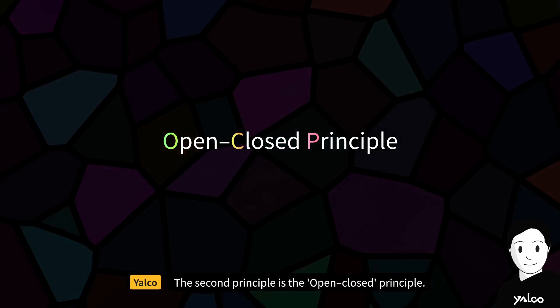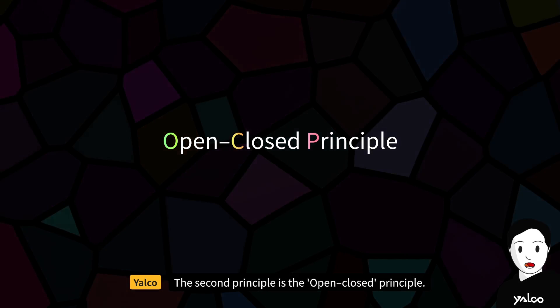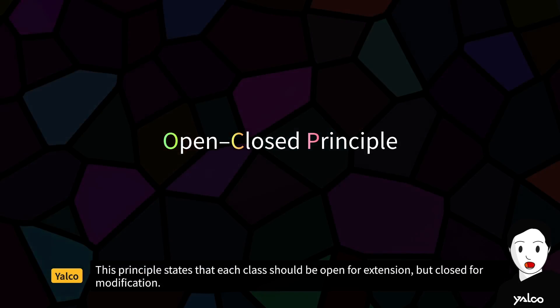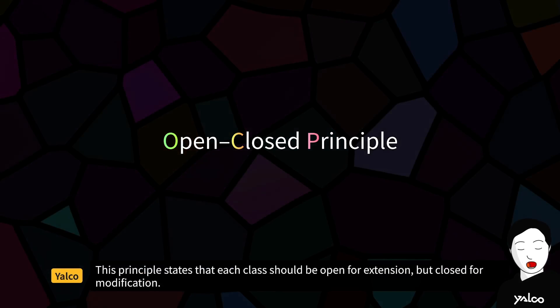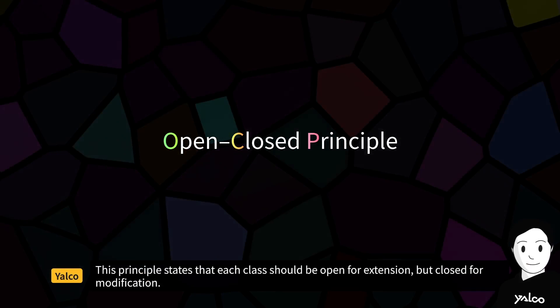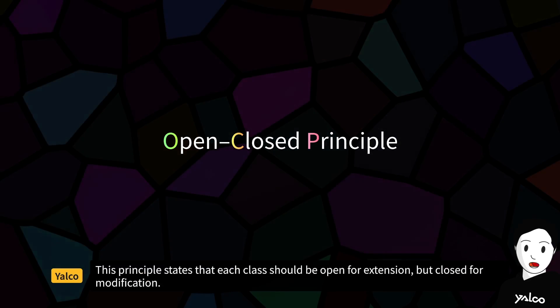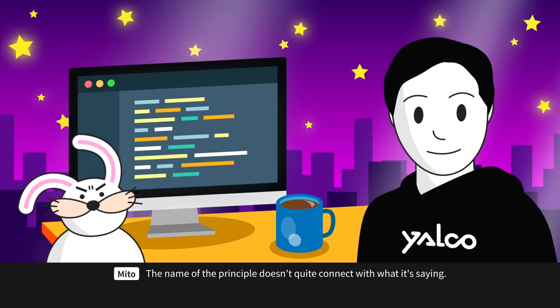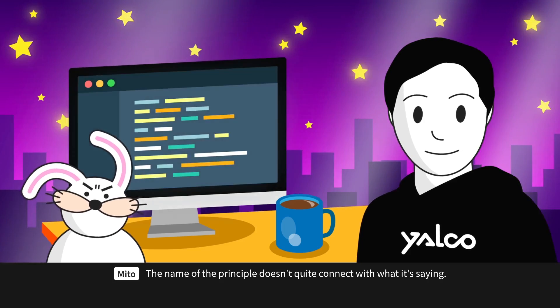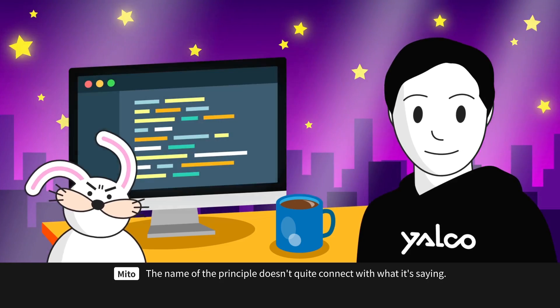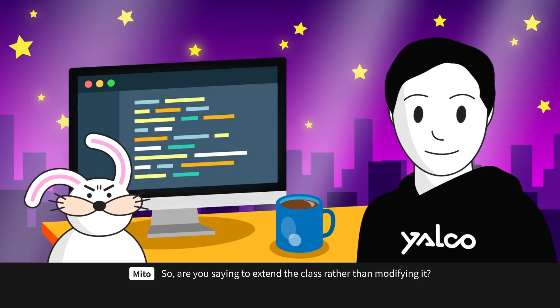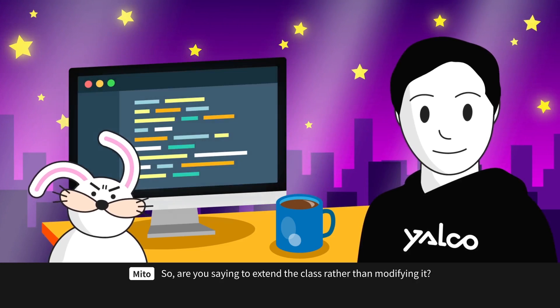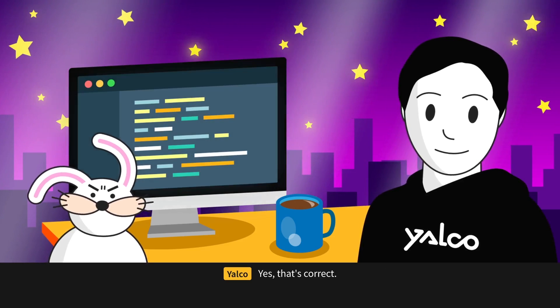The second principle is the Open-Closed Principle. This principle states that each class should be open for extension but closed for modification. The name of the principle doesn't quite connect with what it's saying. So, are you saying to extend the class rather than modifying it?